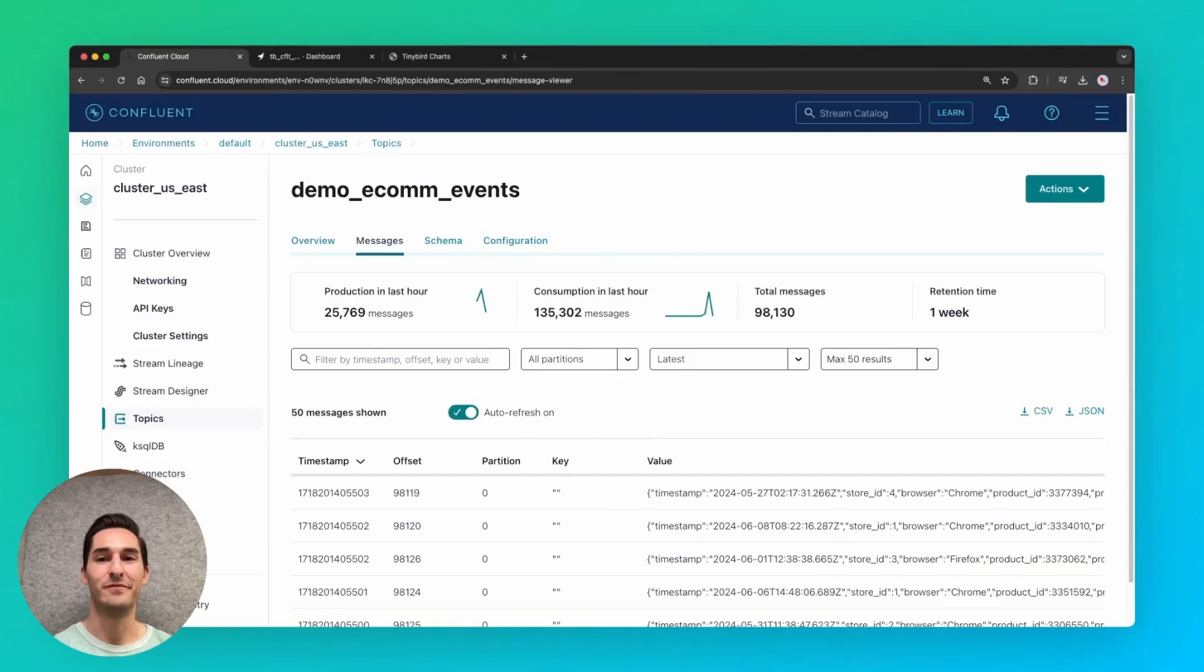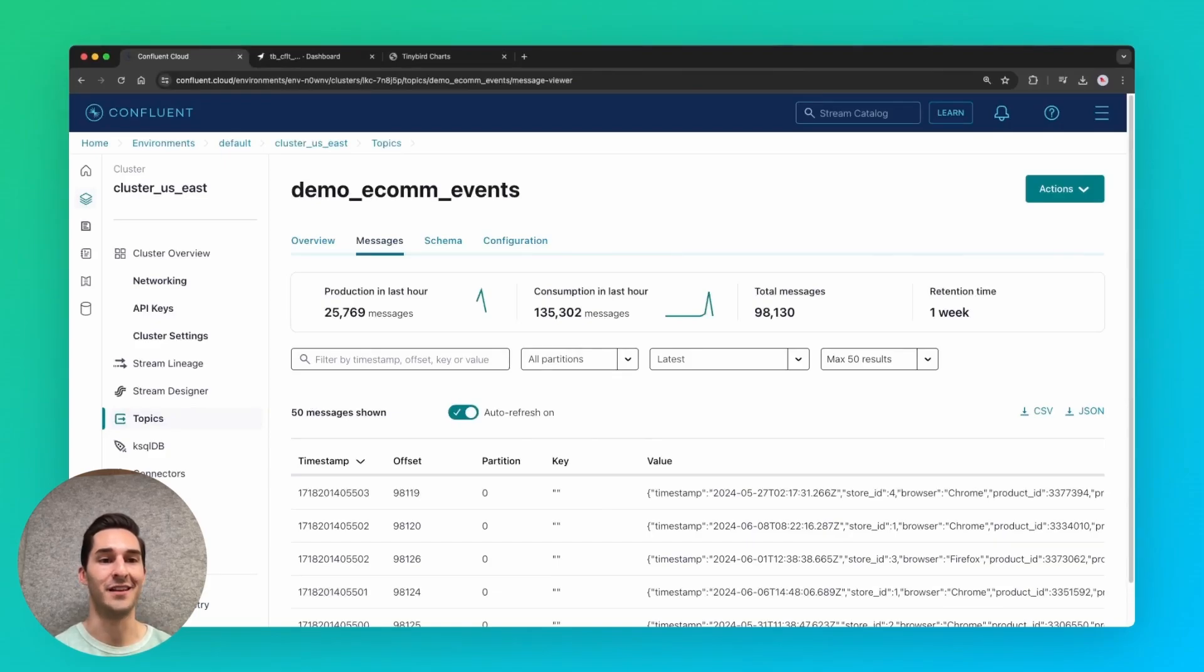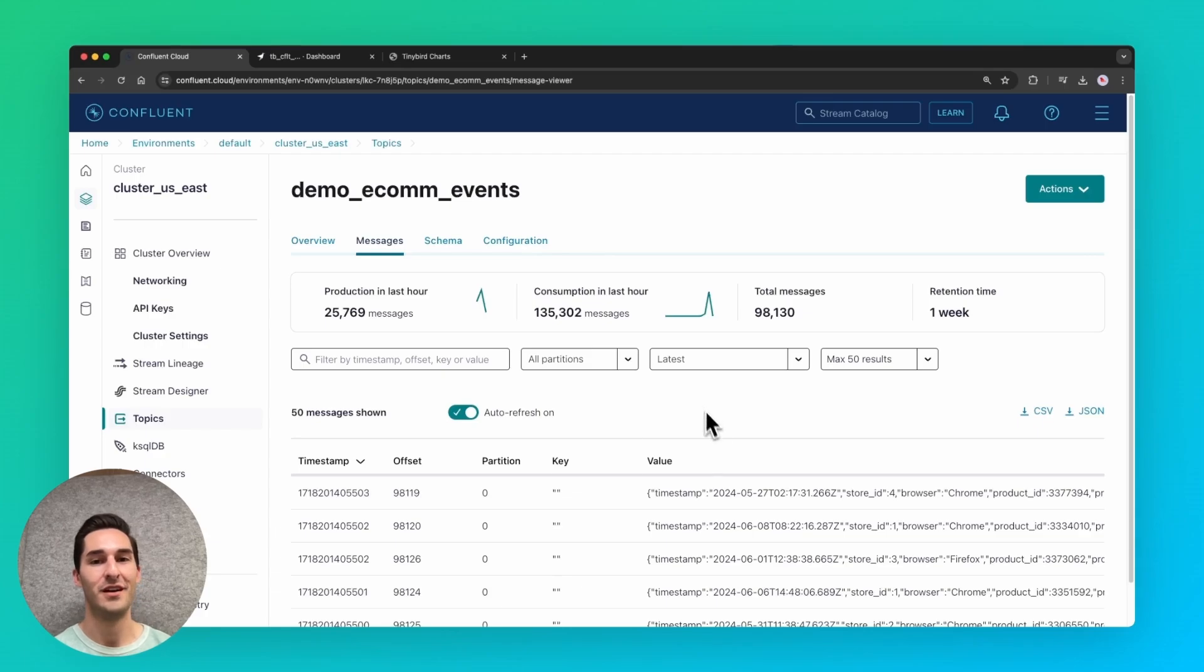Hi, I'm David from Tinybird. I'm going to show how you can go from Kafka to a user-facing analytics dashboard in under five minutes.